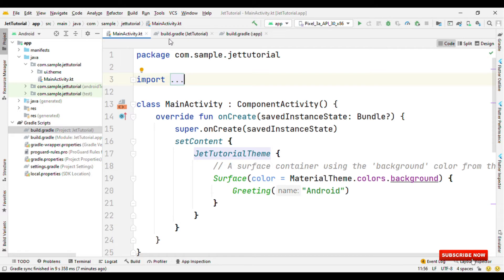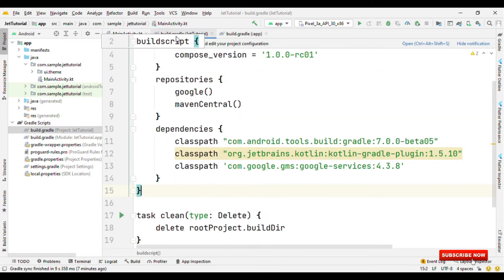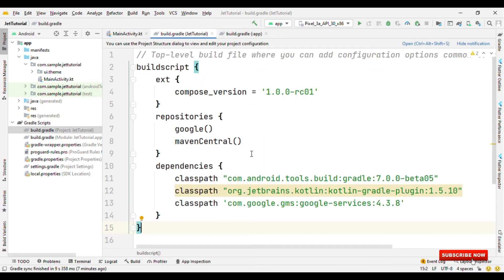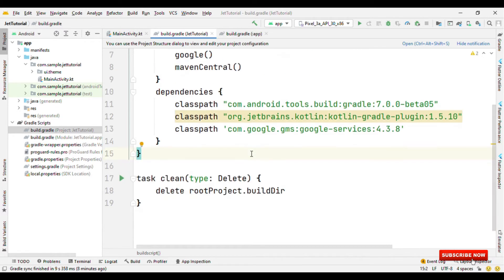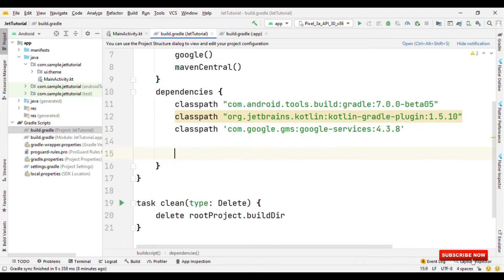For that, let's switch to build.gradle and add the dependencies. But before that, do remember one thing that this is a service of Firebase. That means you need to configure Firebase first in your project. Once you have configured Firebase, then you can take advantage of the service. So I've already configured Firebase in this project.